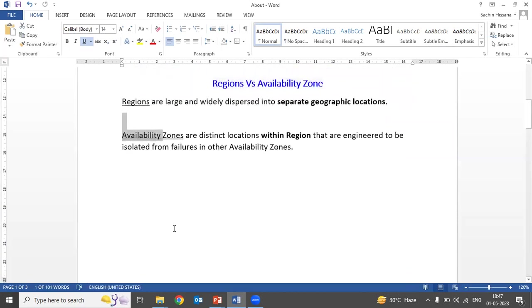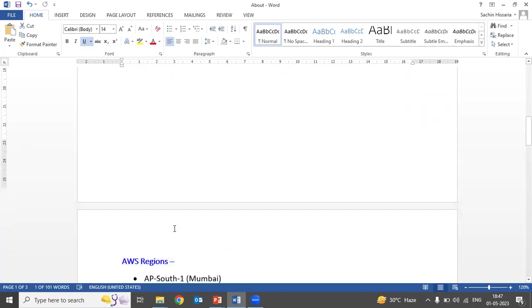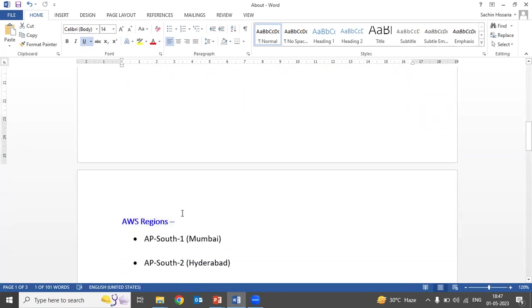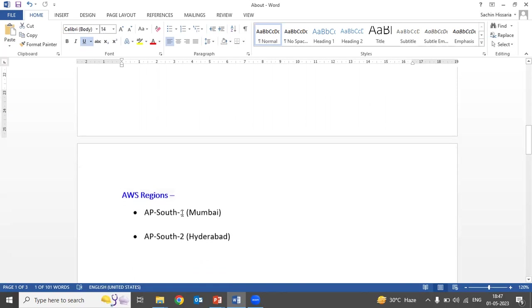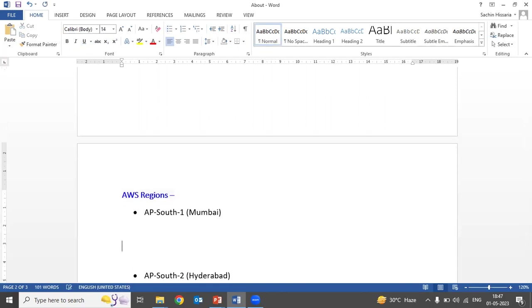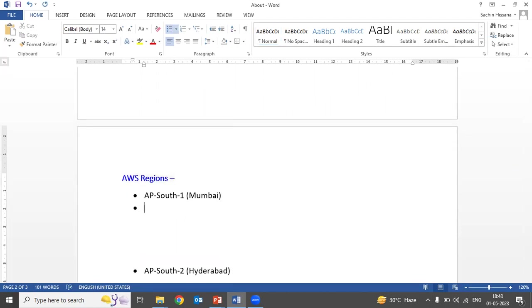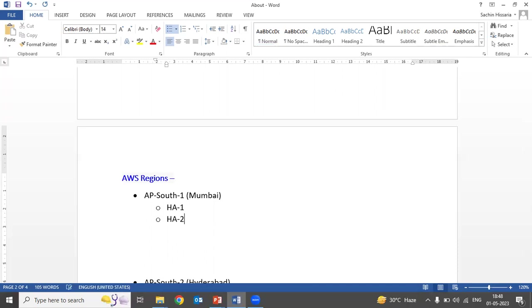Let me give you an example of AWS. AWS has two regions: one is AP-South-1 and another is AP-South-2. In each region there are three availability zones: HA-1, HA-2, and HA-3. These are the three high availability zones in each region.